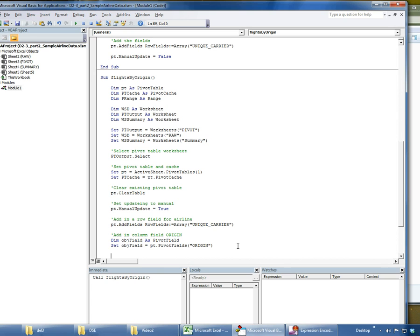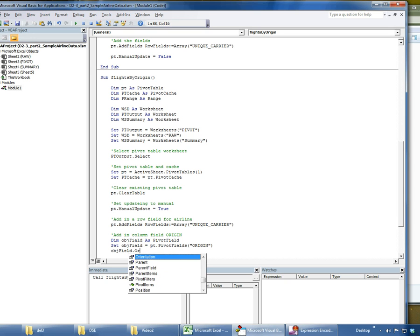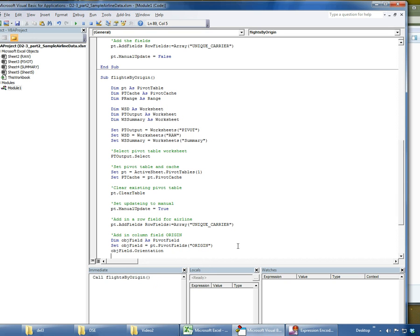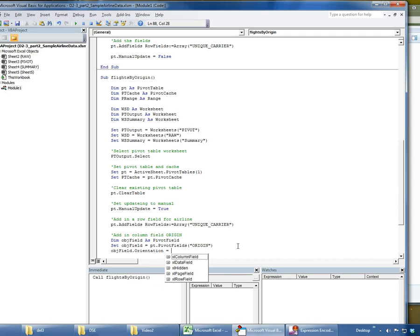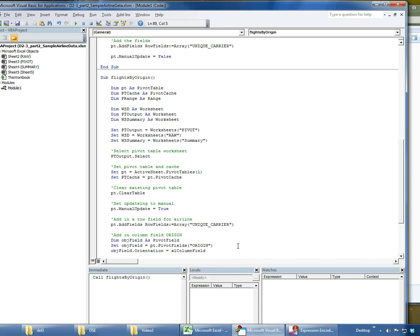The next thing I need to do is say okay, what do you want to do with it? Well, that is all about setting the orientation of the object. So object field dot orientation equals Excel, and you can see here I can make this a column field, a data field, a hidden page field (that's the one that's a filter), or row field. In this case, I want to make it a column field.